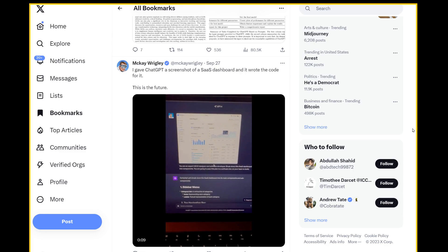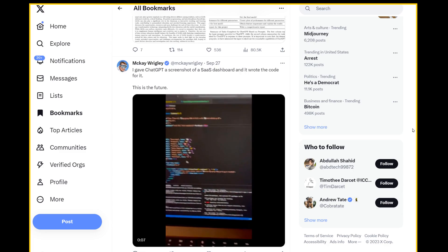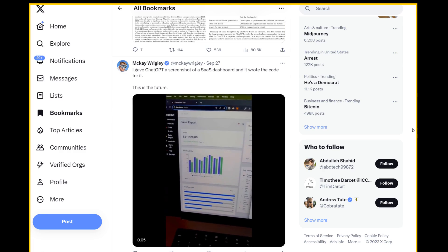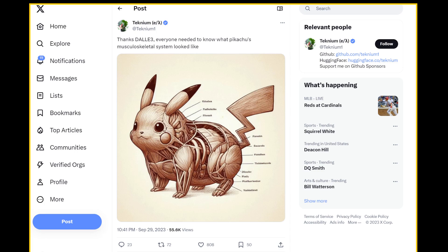So ChatGPT with Vision is rolling out, as well as DALL-E 3. And a lot of people are putting it up to the test. The results are a lot better than most expected.